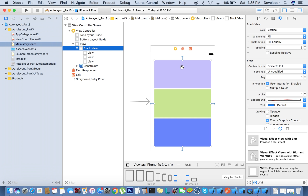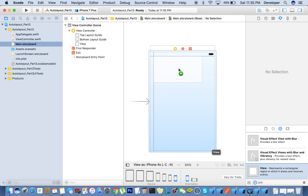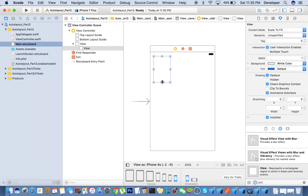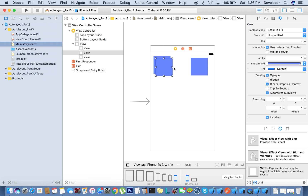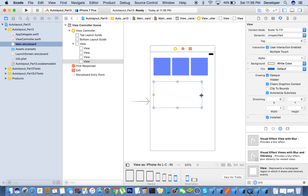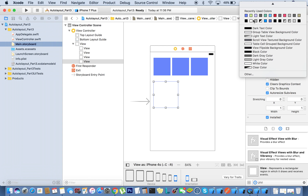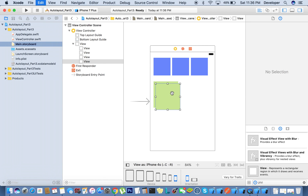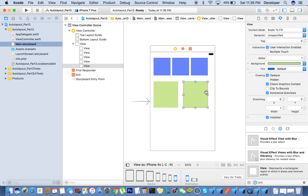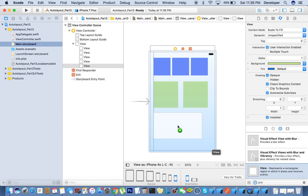Now we are going to take a more complex example so that we can understand stack view more. I'm going to delete this one first. Now I'll take one view here and give it a small size so we can take more, and again give some background color. I'm creating three views. Now I'll take one more view and give it a background color, and I'll create one more view.